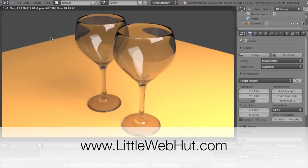So this is how to use Blender with the Cycles render engine to create wine glasses. Thanks for watching, and please subscribe and leave a comment.